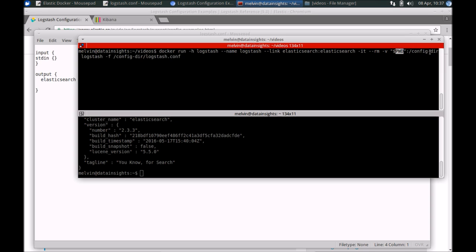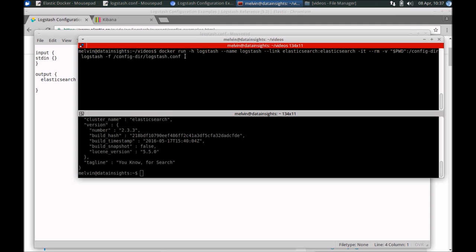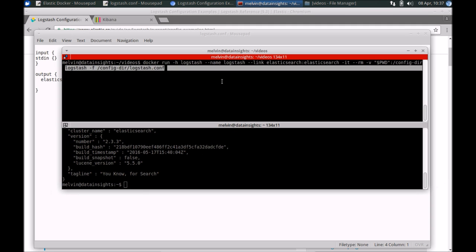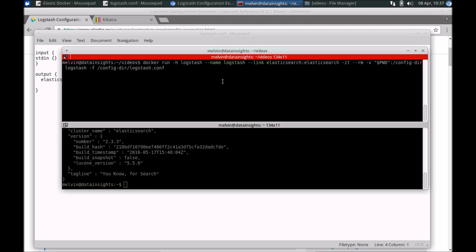Then we are actually running from, once a container, from within the container, we are going to run the Logstash command. That's what's happening here. So let's trigger that off.